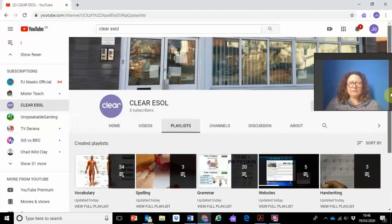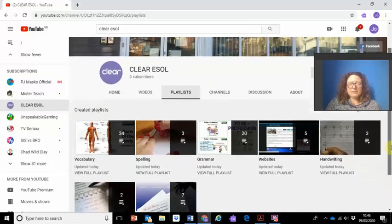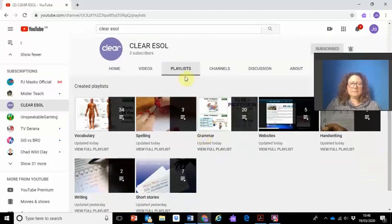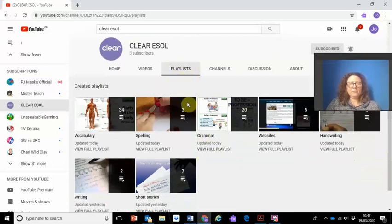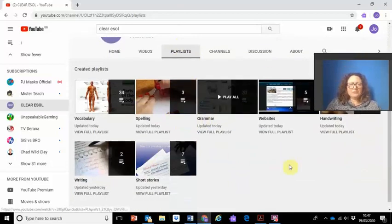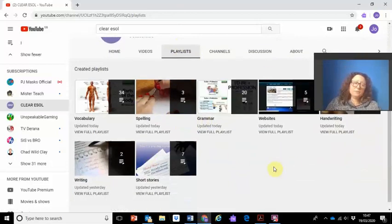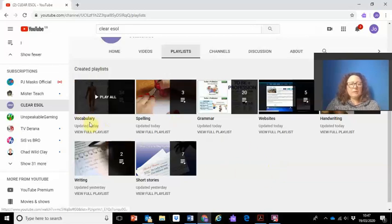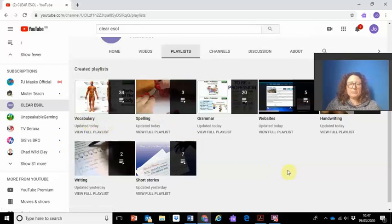If you've found the Clear ESOL channel and you've seen our playlists — if you're looking at this on a phone you might see a playlists tab which you can tap on to see a list. You'll have to scroll down more on the phone because it'll be a vertical list. We've tried to collect lots of videos, some already on YouTube and some we're making ourselves, to help you learn online.